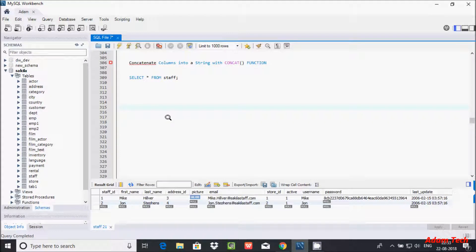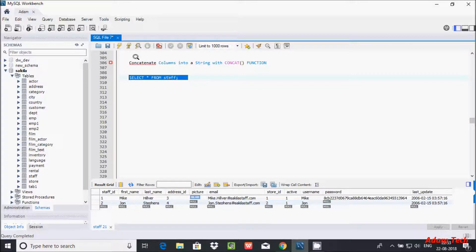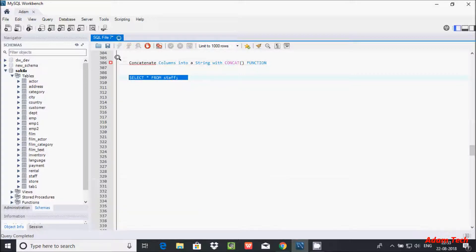In this video I'm going to discuss the CONCAT function in MySQL database. The CONCAT function is used to concatenate or combine two or more column values. Here I'm using the table called 'staff'.